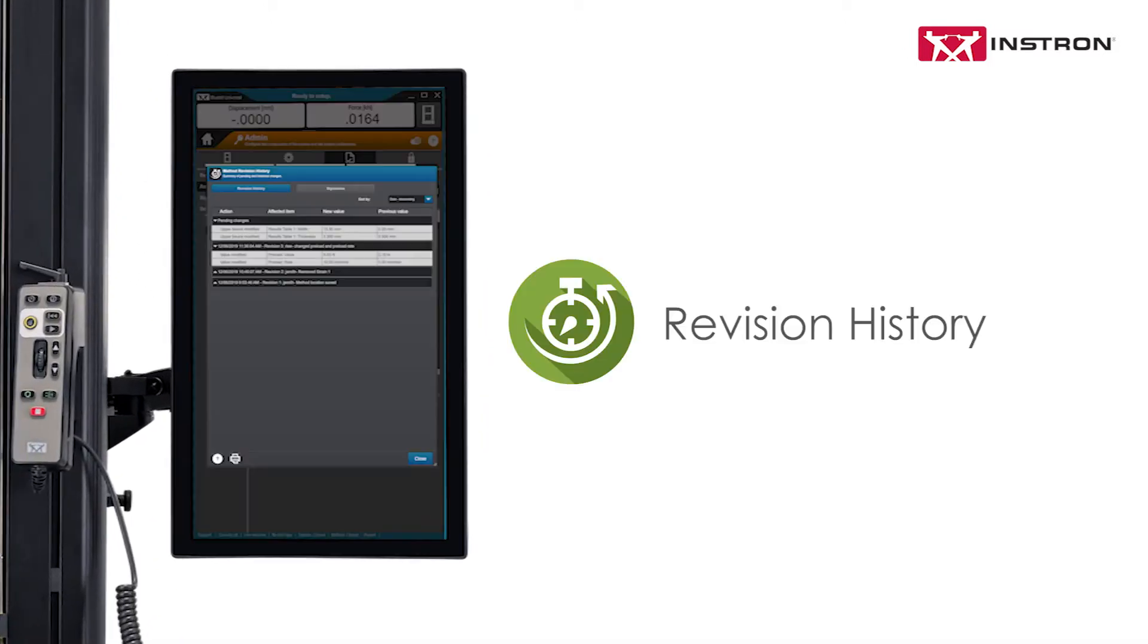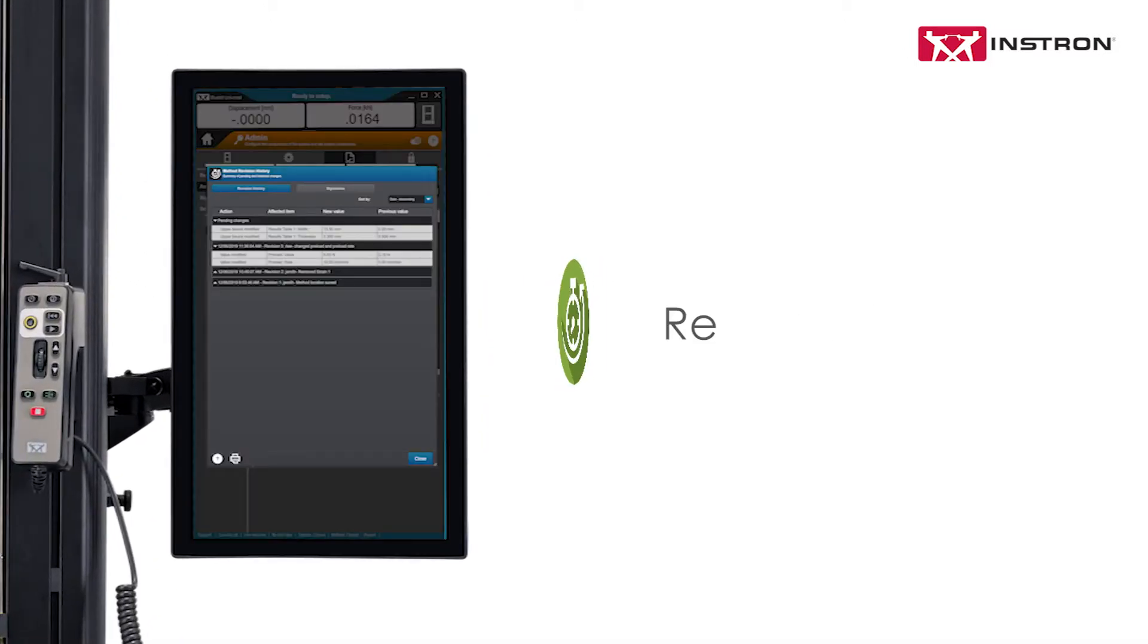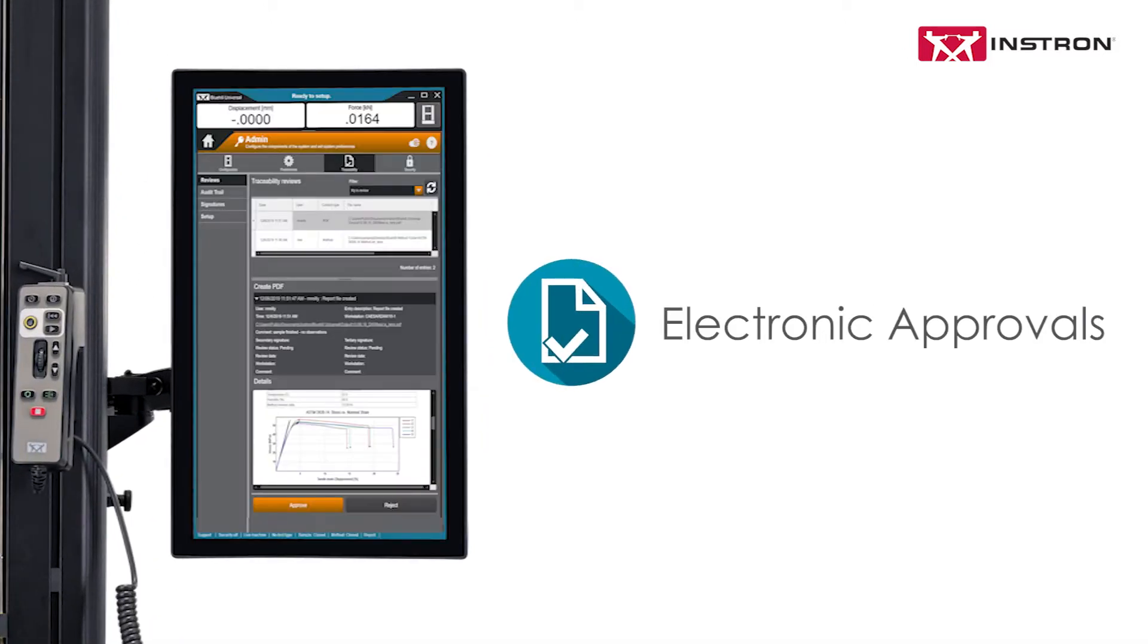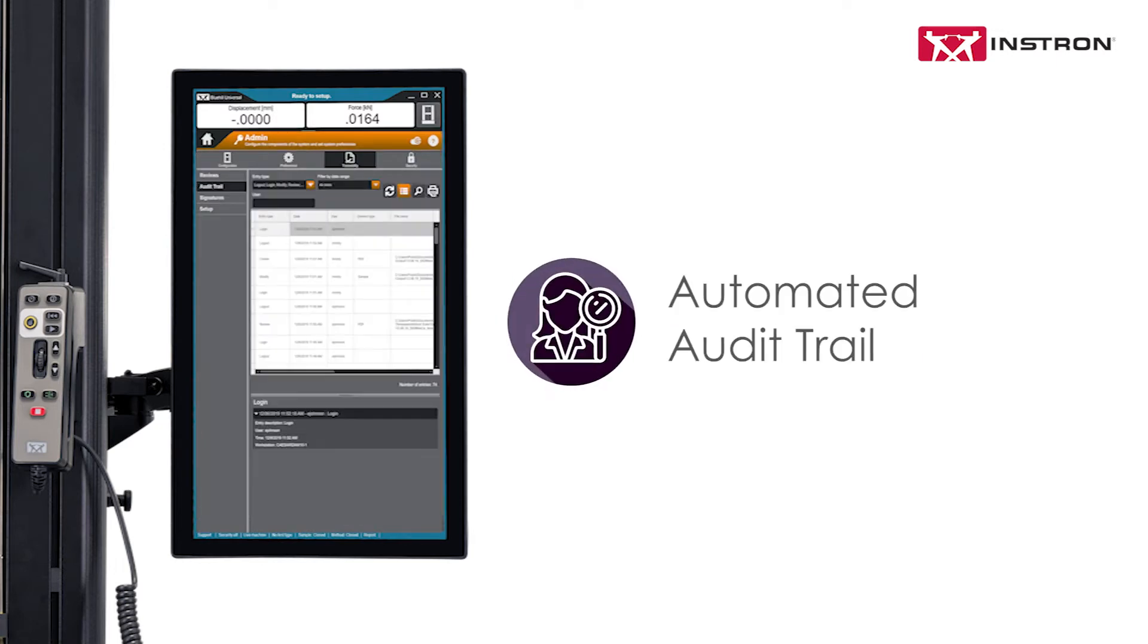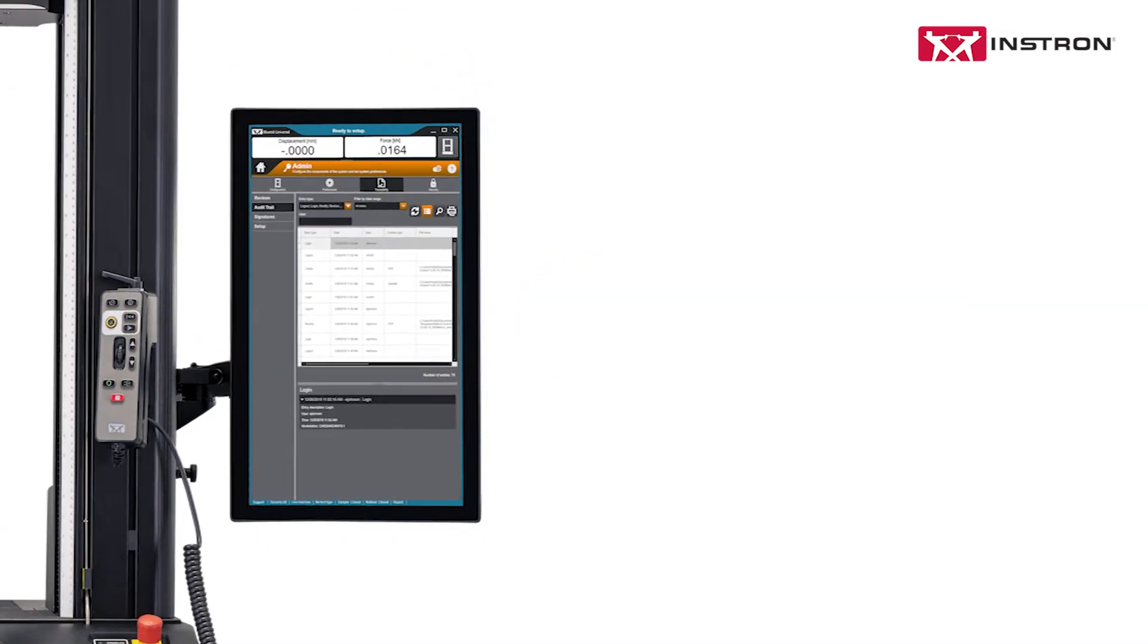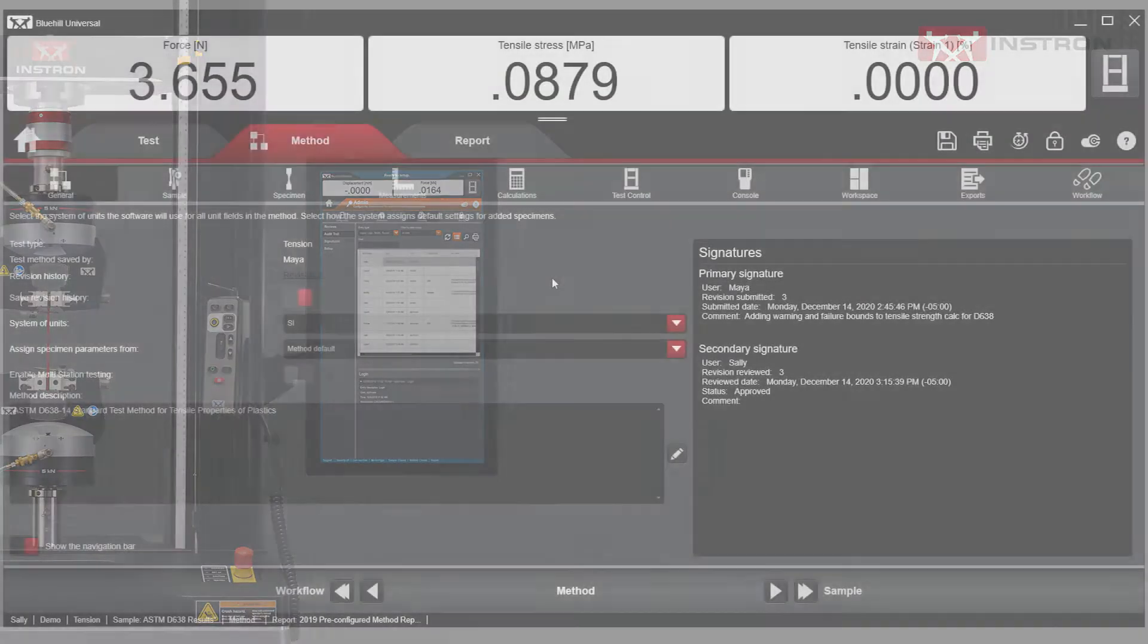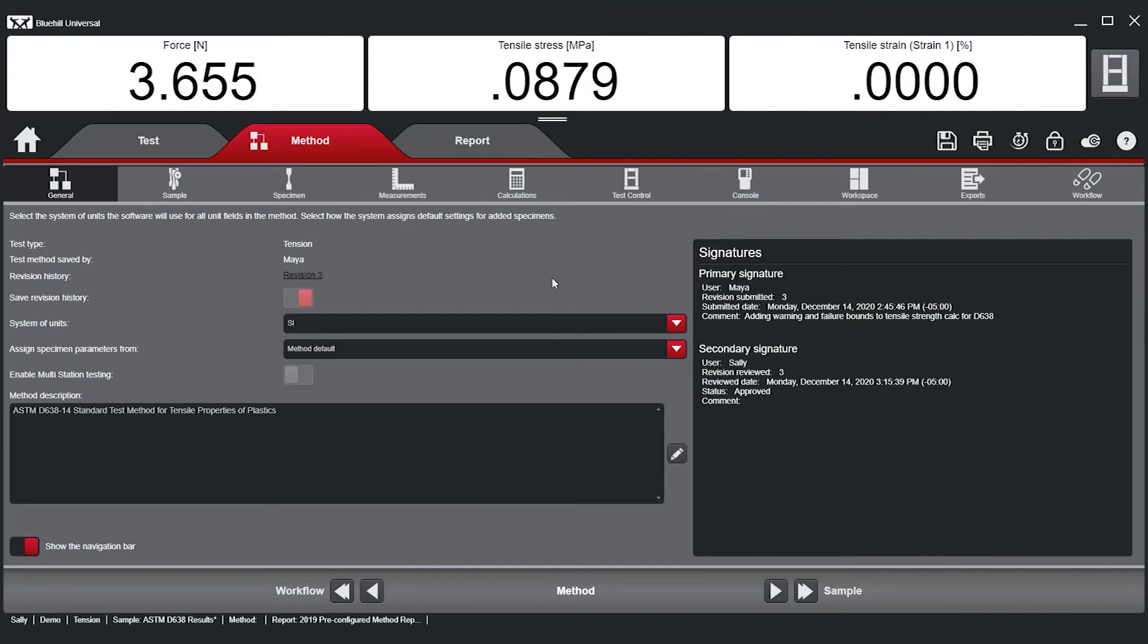Through seamless integration of revision history, electronic approvals, and an automated audit trail, this powerful add-on combines with Blue Hill's built-in security to provide unmatched data traceability.